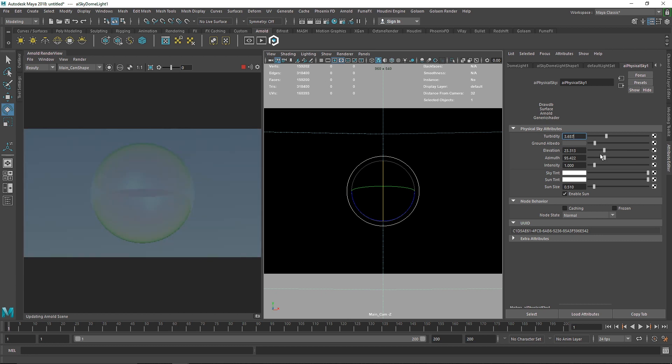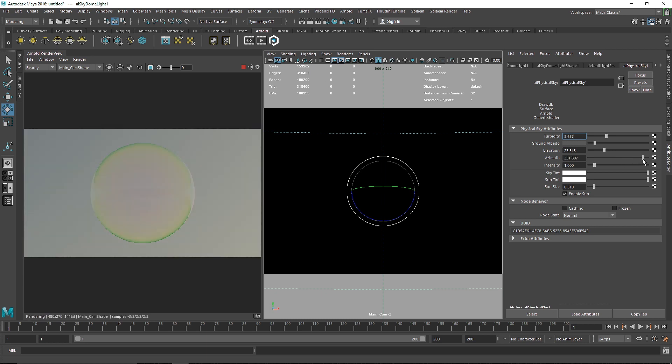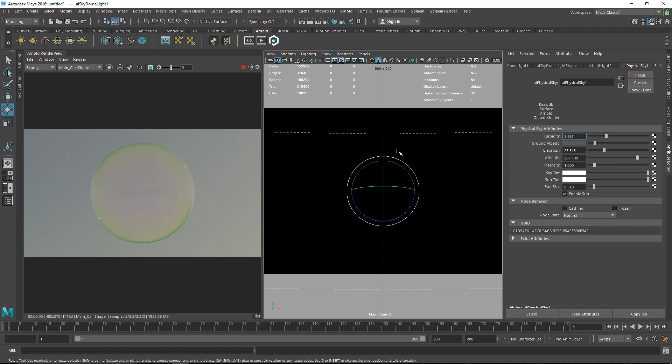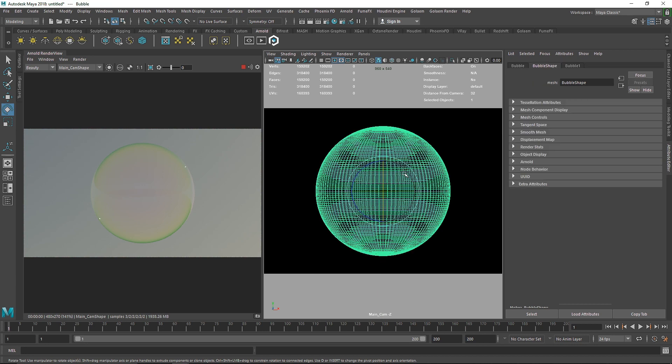Yeah, let's make it a little bit warmer and I'm going to rotate this somewhere around... yes, something like this so we have nice sunlight coming from the right side. Yeah, perfect. So now as you can see we have a perfect bubble shader.